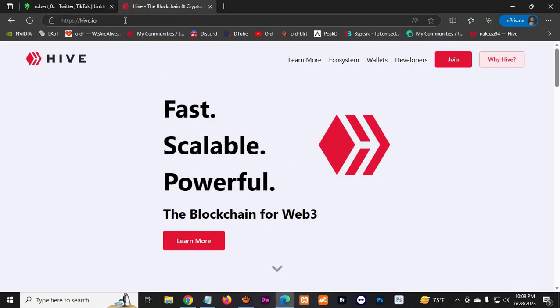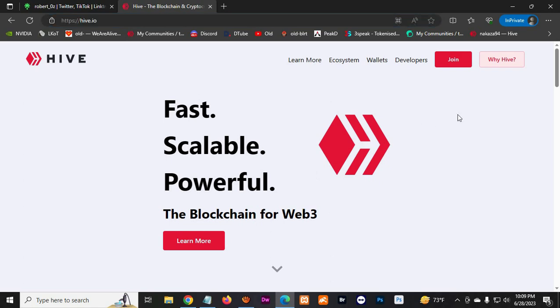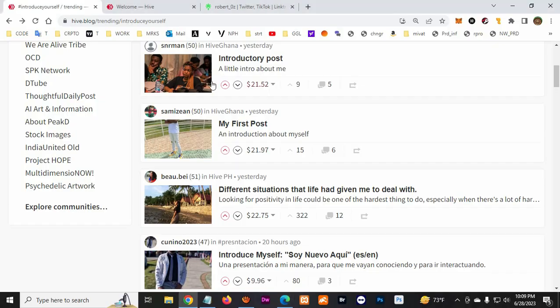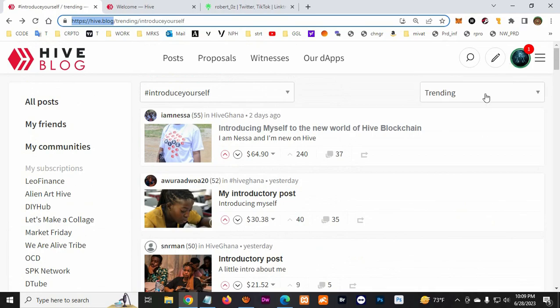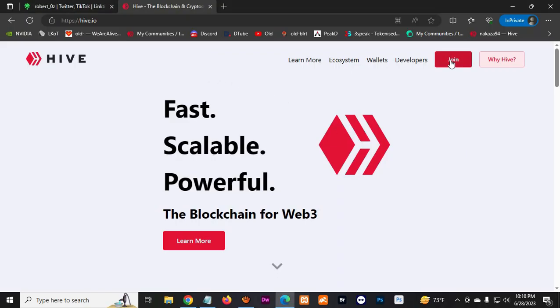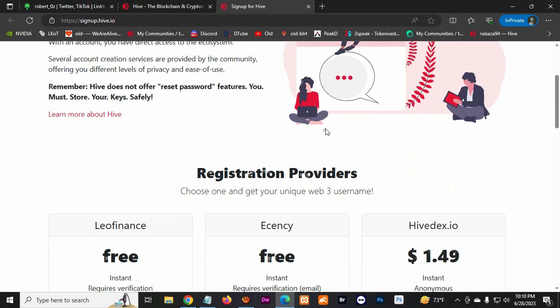The first thing you want to do is go to hive.io - you can see it up here - or you can go to hive.blog and you can create an account or sign up. So you first want to click join up here.